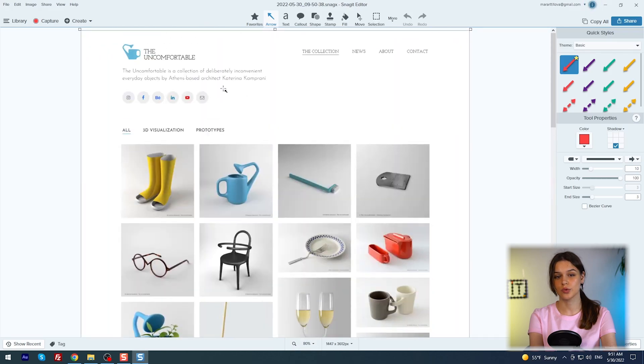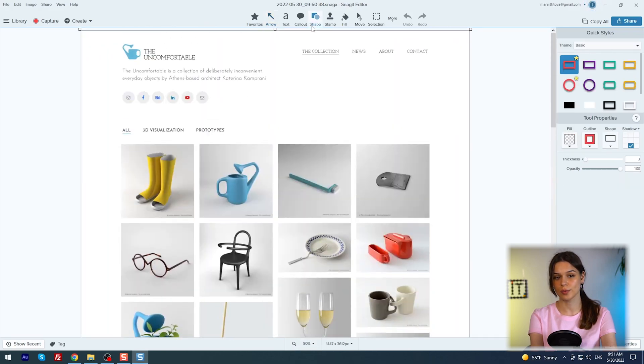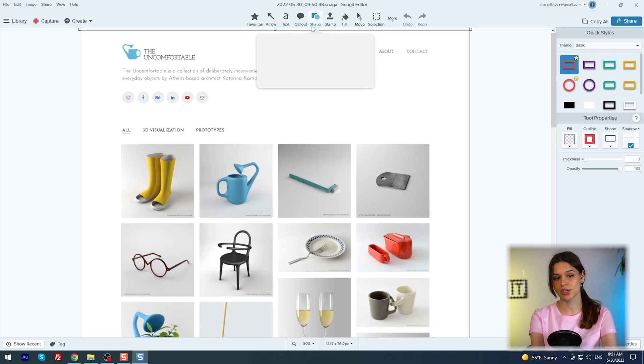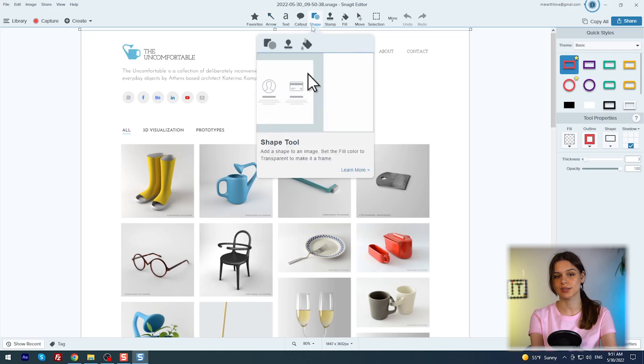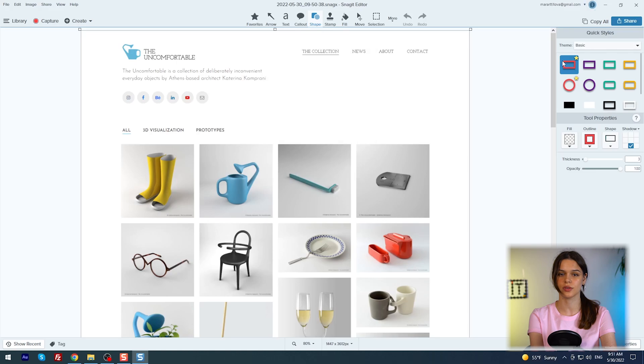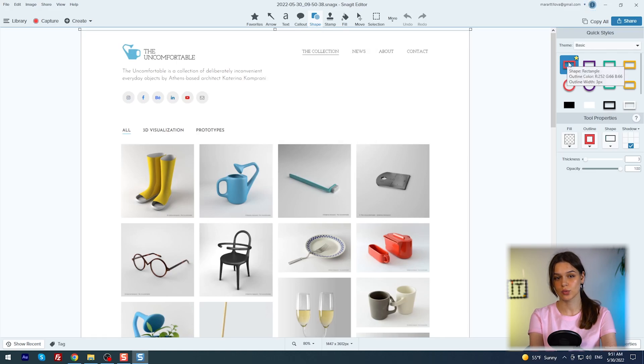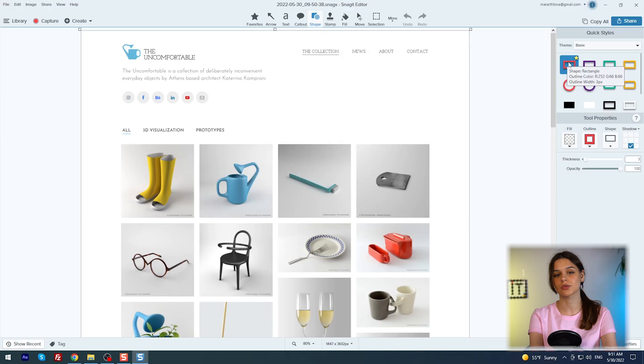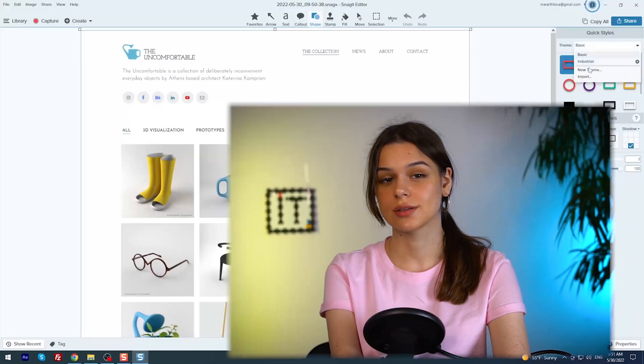I'll zoom in to make it easier to work. First, I want to remove the text I don't need. I open the shape tool. Here you can select the desired shape and adjust the fill, frame, shadow, thickness and transparency.